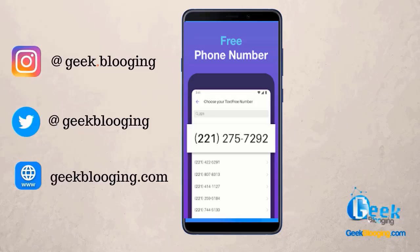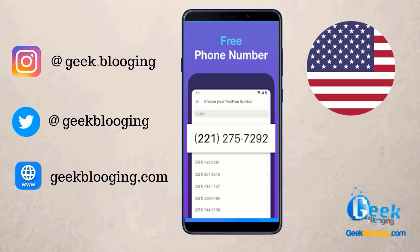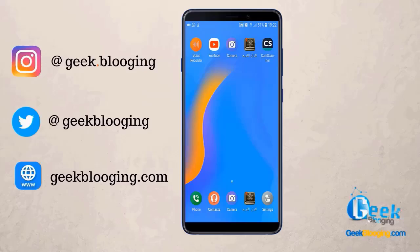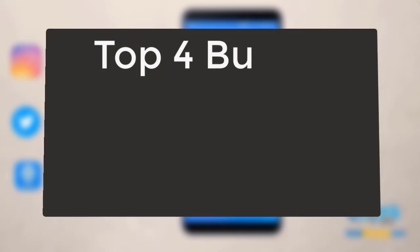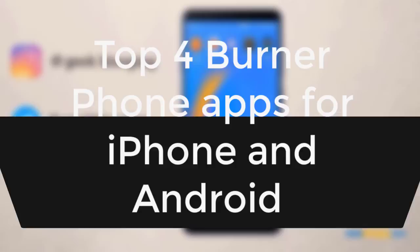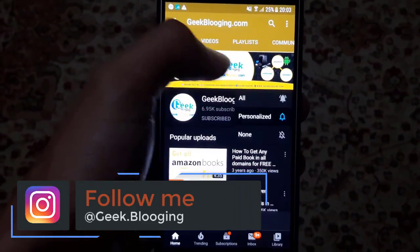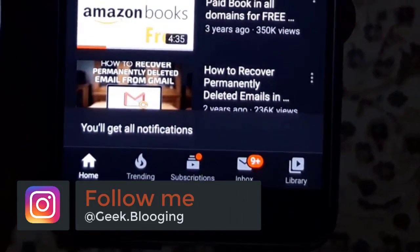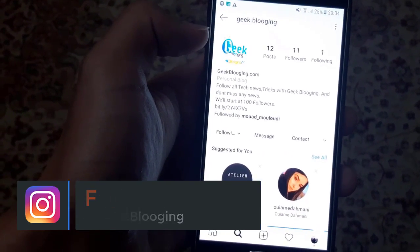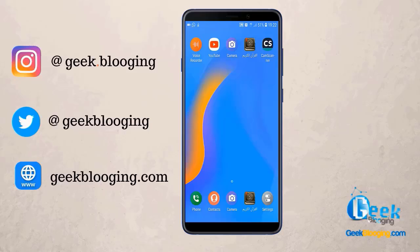Text Free gives you a real US phone number so you can text anyone even if they don't have the app. Hi, Tamiz here from geekblogging.com, and I'll show you today the top four burner phone apps for iPhone and Android. Before we begin, subscribe with notifications on and follow me on Instagram at geek.blogging.